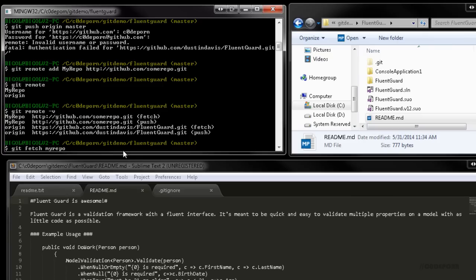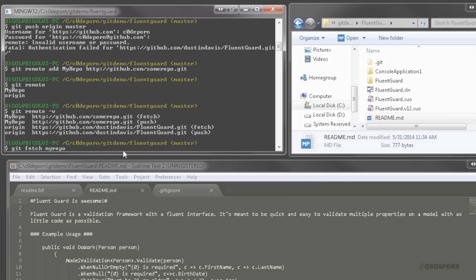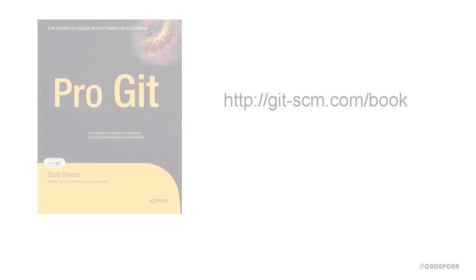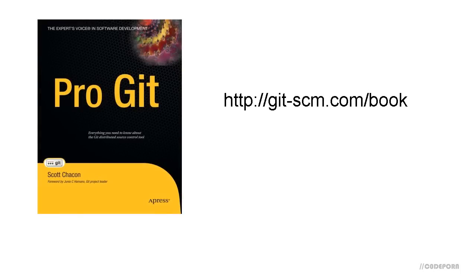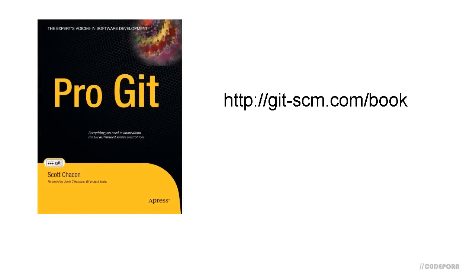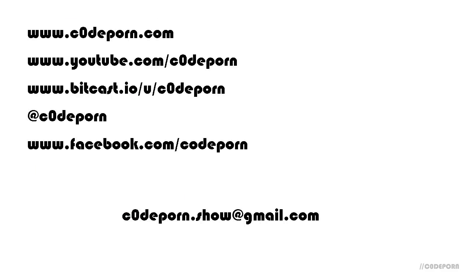There's quite a bit that I haven't covered but what we did cover is enough to get you up and running quickly. Check out the git documentation and also have a look at pro git which is now available as a free ebook and I'll put a link down in the description. All right that's it for this episode. Be sure to subscribe to our channel and check out previous and future episodes. If you have a request for an episode or you want to be a guest on an episode, send me an email at codeporn.show at gmail.com. Thanks for watching.